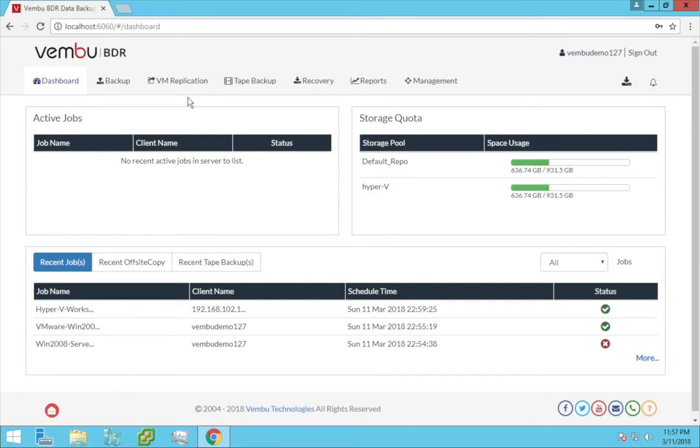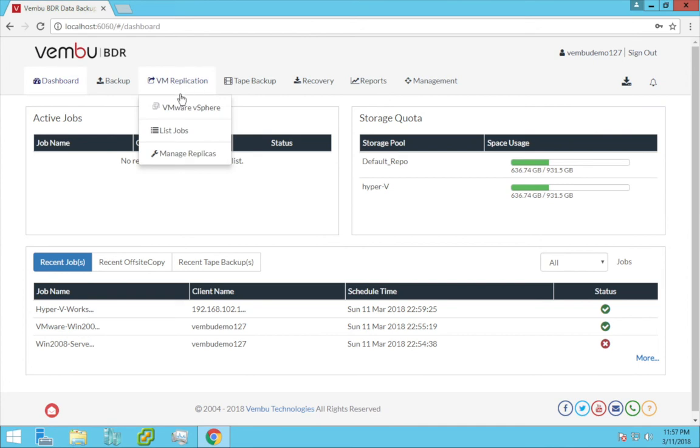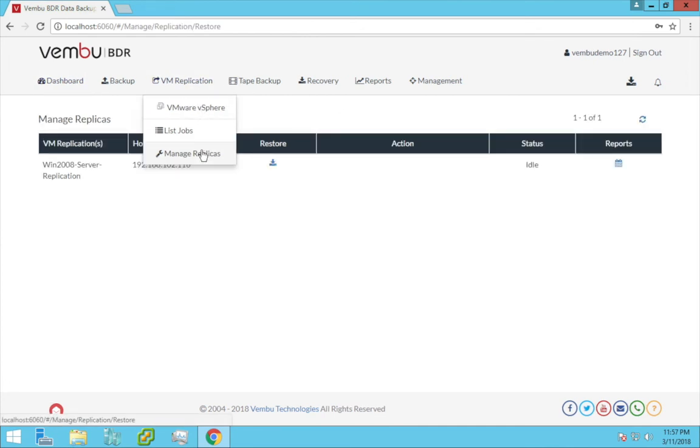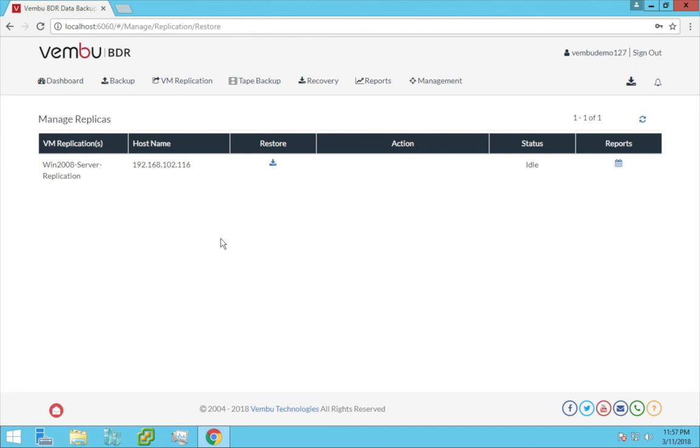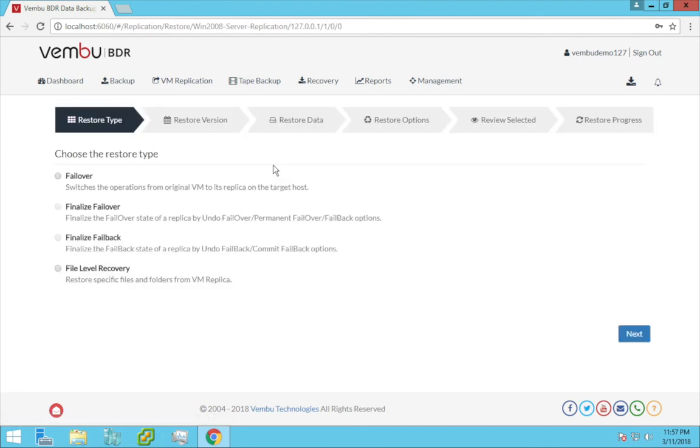Now just in case your critical production VM faces downtime or is struck with any unfortunate disaster, all you have to do is in the media server click on VM replication tab and choose manage replicas. The replicated VMs will all be listed, so you can click on restore for a particular VM. These are the options available.